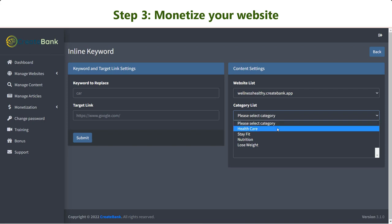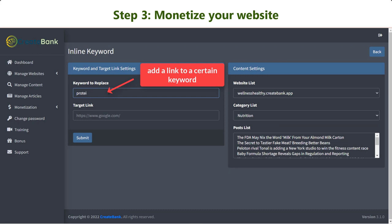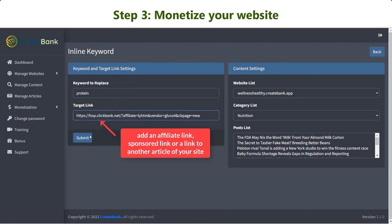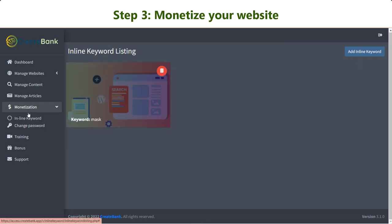Let me introduce the Inline Keyword and Ads Manager. Specifically, the Inline Keyword allows you to add a link to a certain keyword. You can place an affiliate link, a sponsored link, or one that leads to another article on your website.